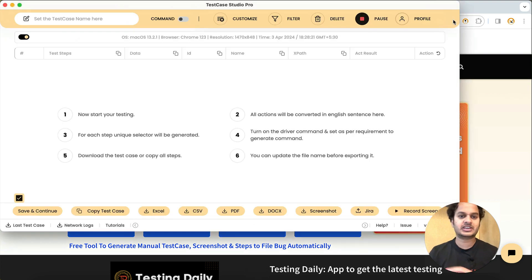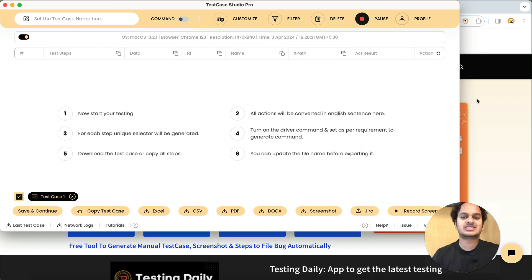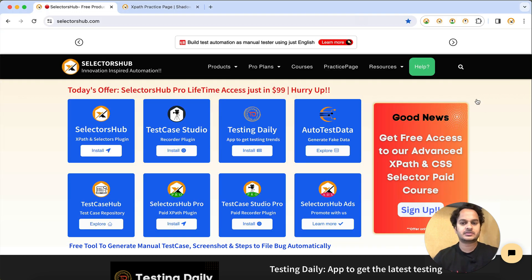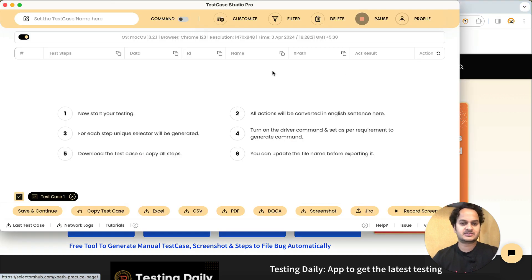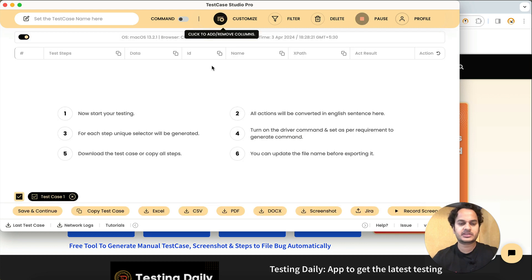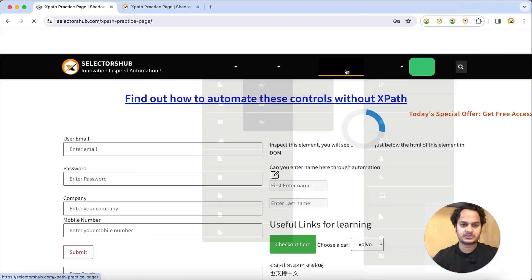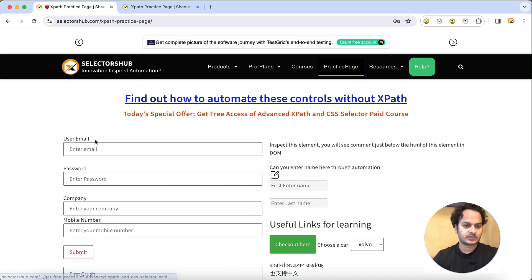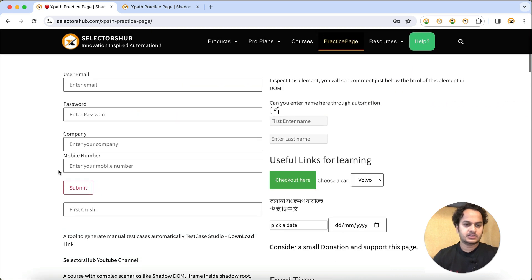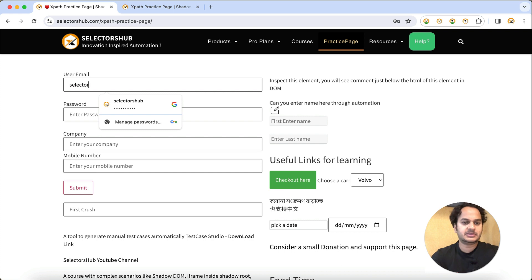For an example, I'll open Test Case Studio Pro version. You just start recording here. You might notice some columns are missing because I have customized it and removed some. Now suppose I click here and enter some email ID.